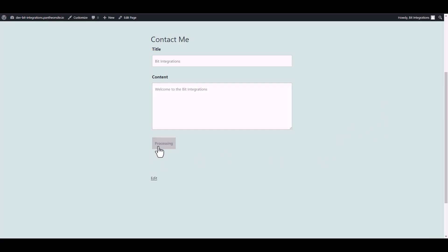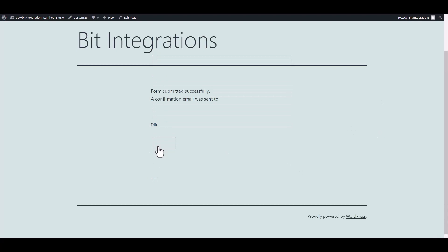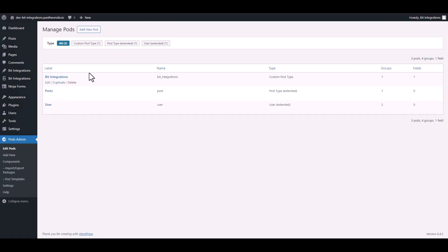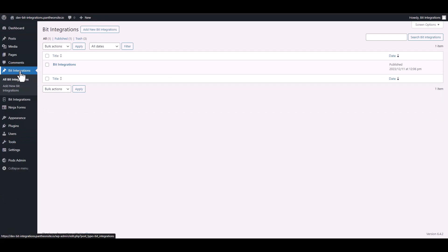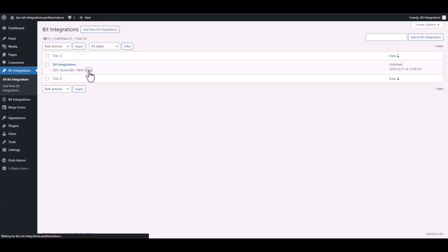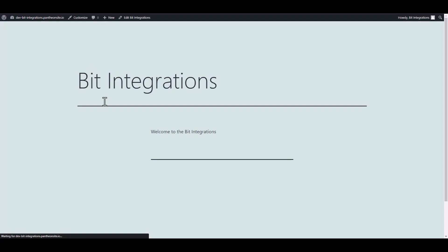Click on the submit button. Then go to the Pods custom post dashboard. And here you can see that a new post was created successfully under Pods custom post.